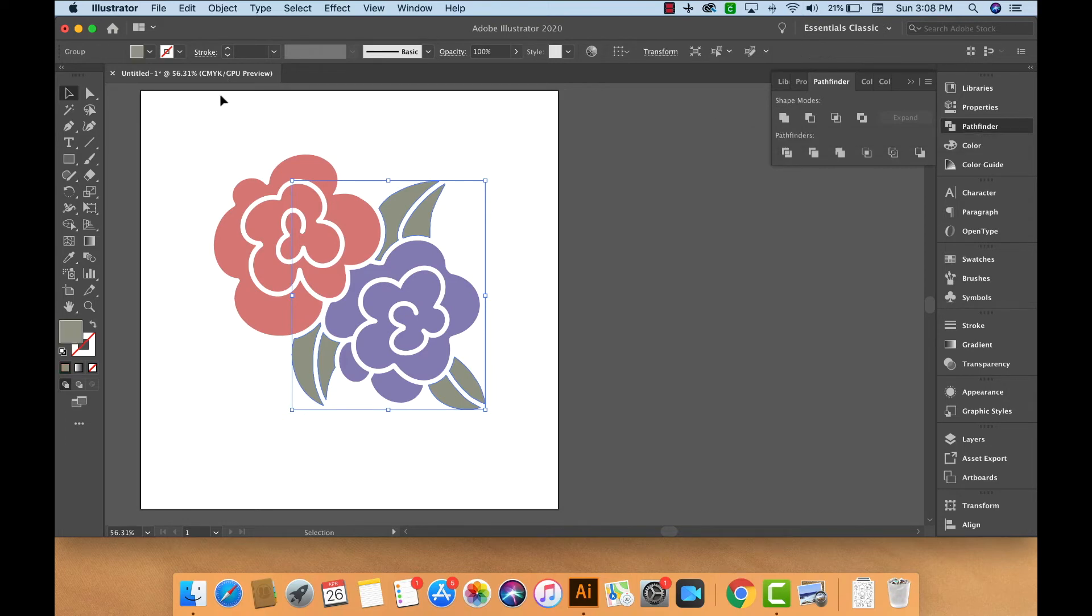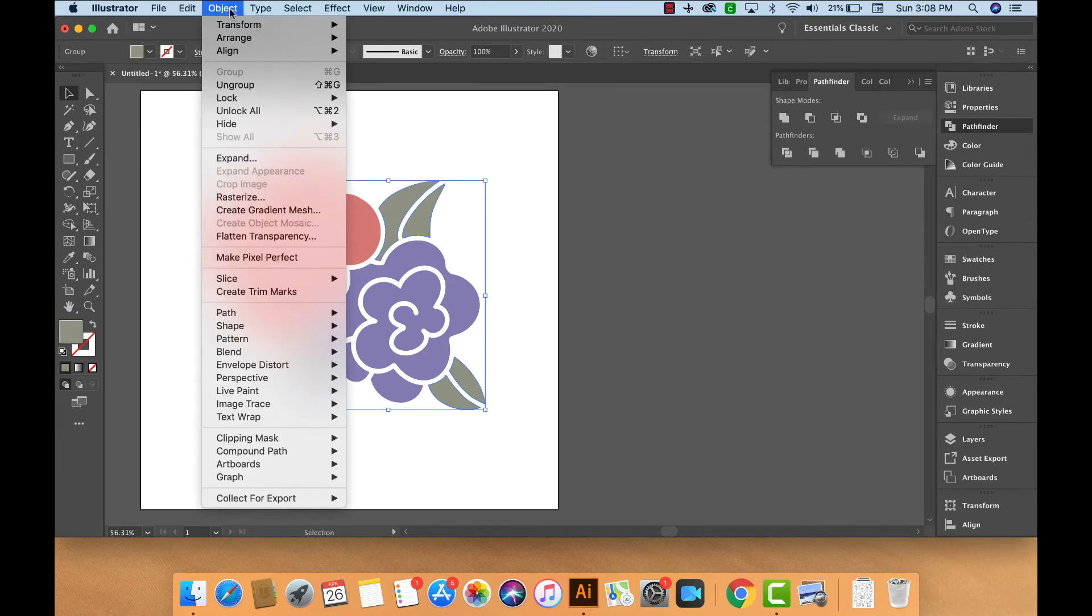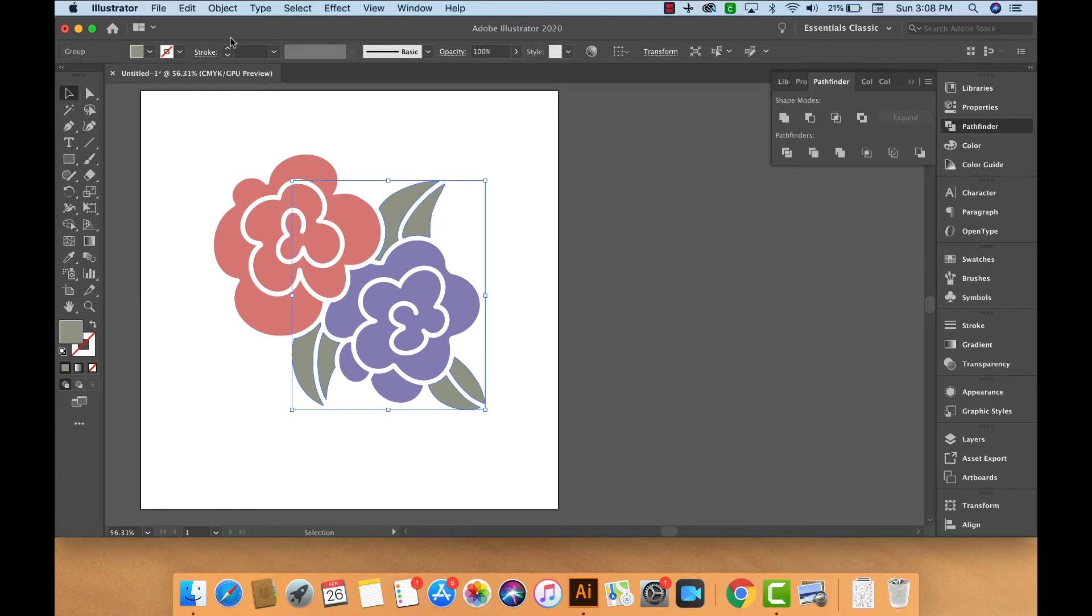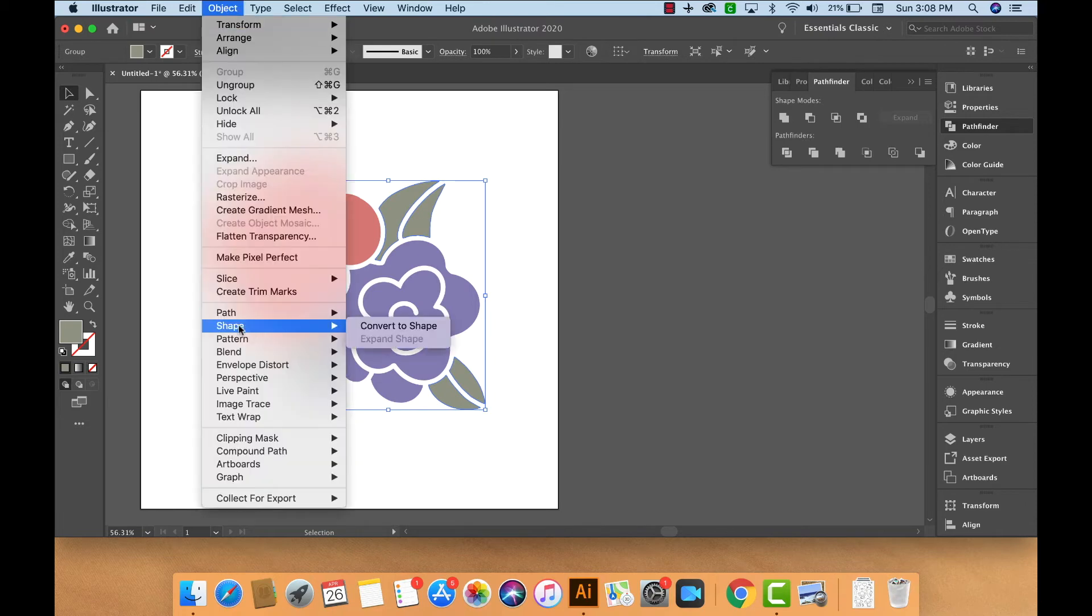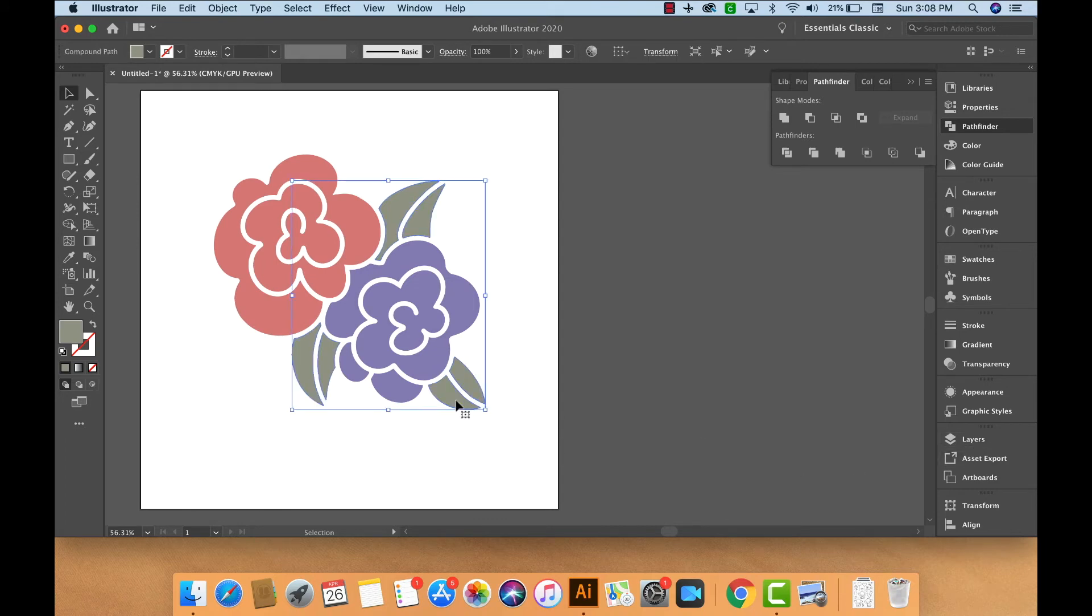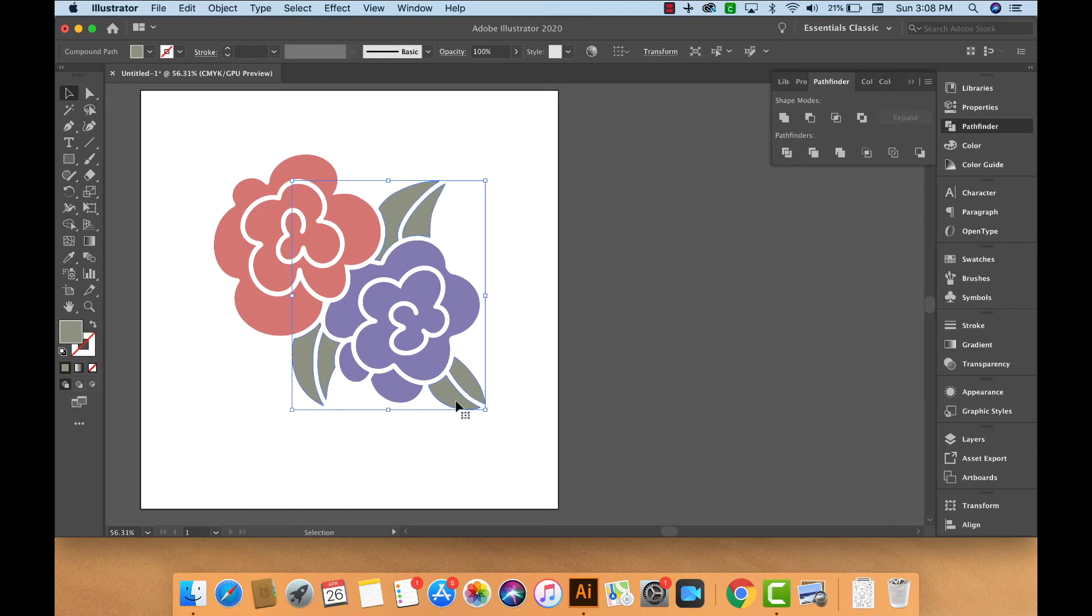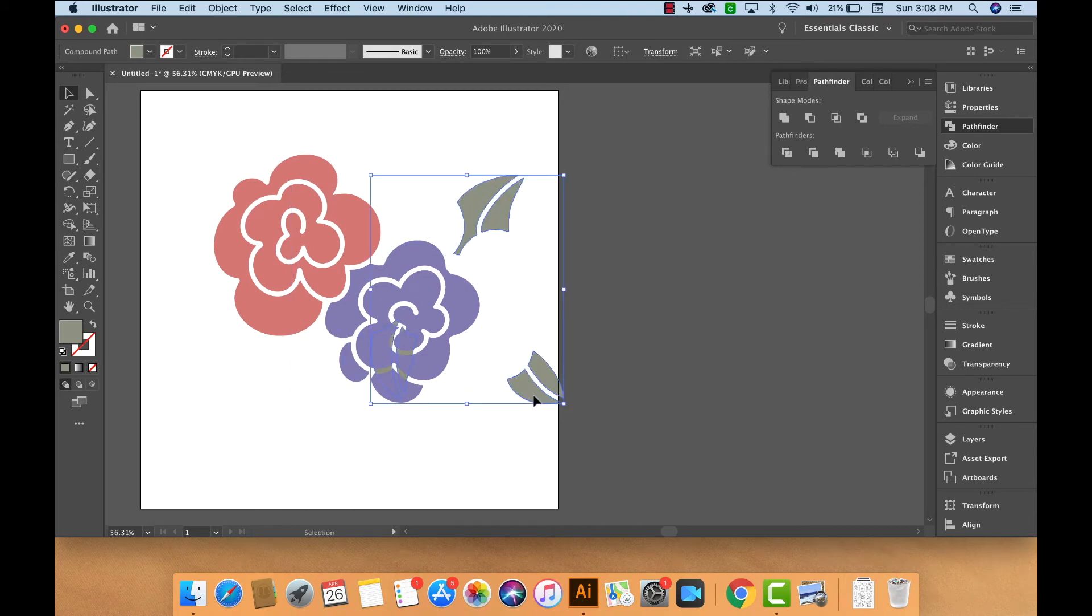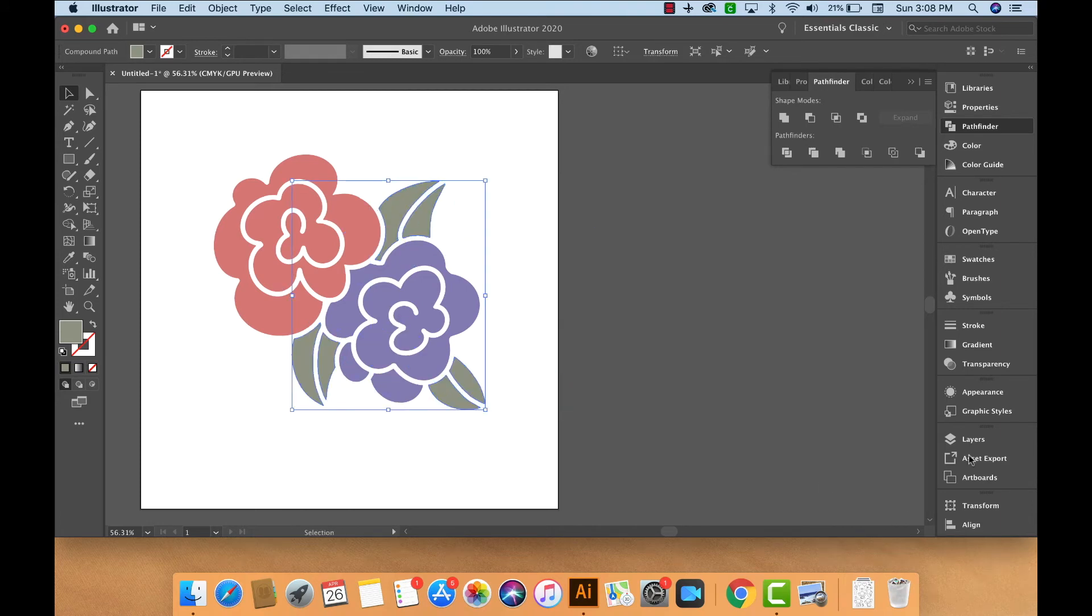While it's still selected, we'll go to Object, Compound Path, Make. Now we can select, unselect, and then select the green leaves again. You can see that they are all together.